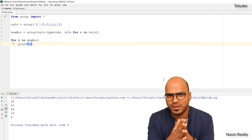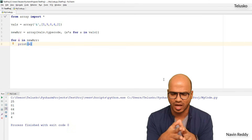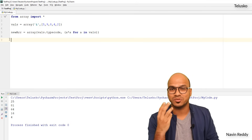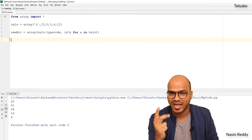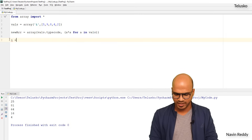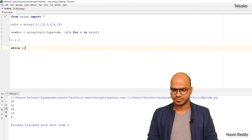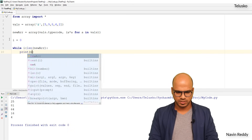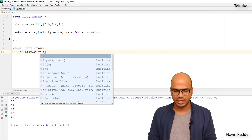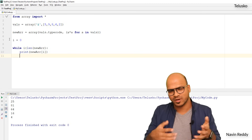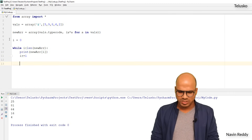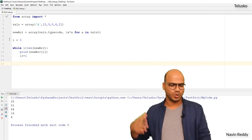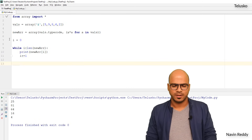What if you want to print values using a while loop? You can. For while loop you need three steps: initialization, condition check, and increment/decrement manually. So: i = 0, while i < len(new_array):, print new_array[i], then i += 1. It works, but for loop makes more sense here since you don't have to initialize, increment, or check conditions yourself.